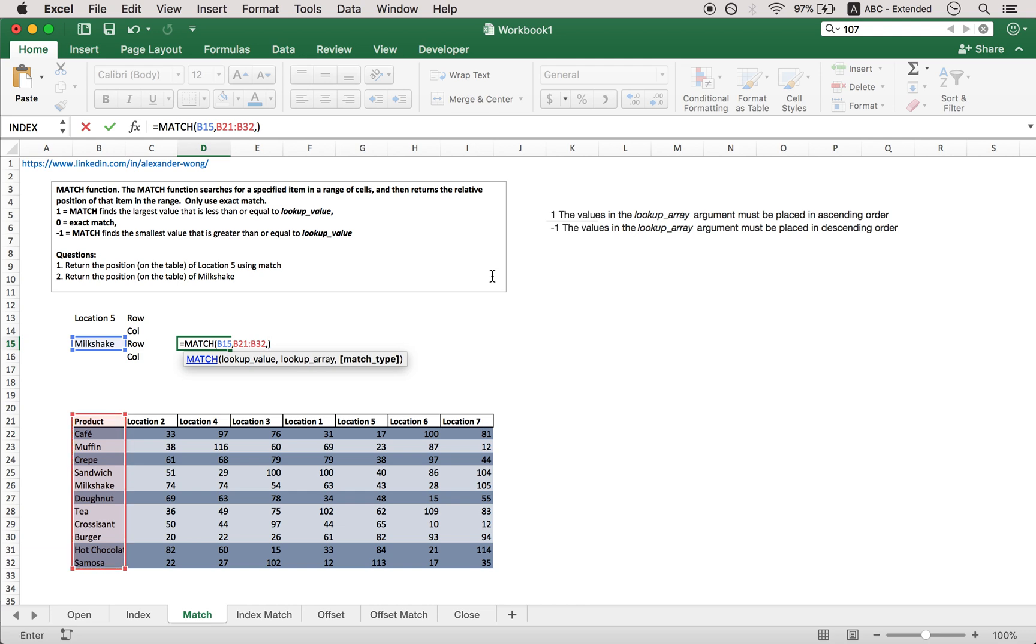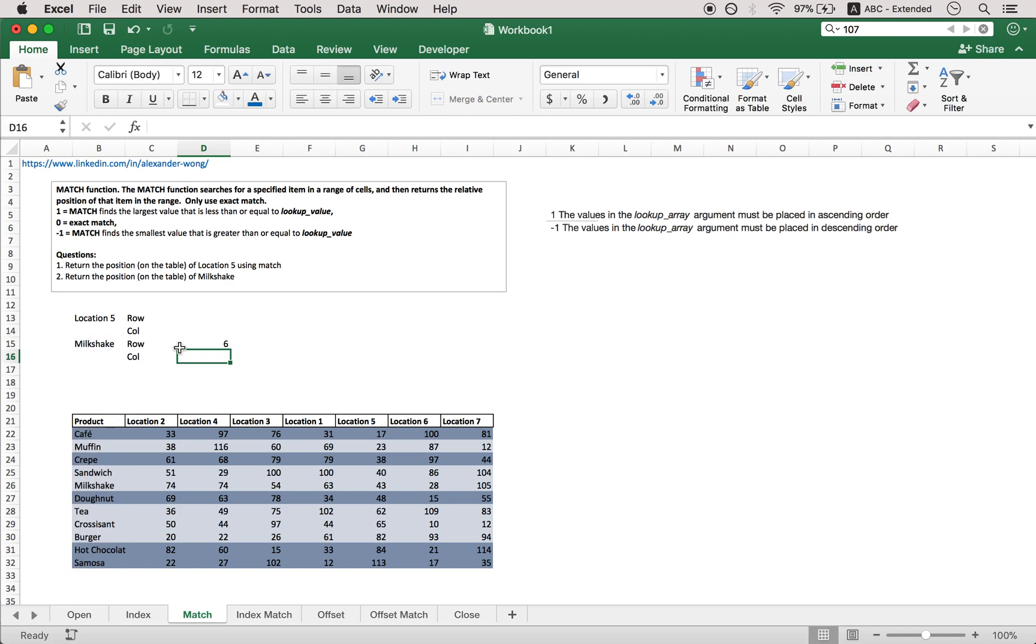And match type, usually just put in 0 to be sure. Excel's default should be 0 but sometimes it messes that up. We don't really use 1 or negative 1 that much to find greater than or equal to value. It's not extremely helpful for most daily operations. So here you have milkshake is in row 6. And that's 1, 2, 3, 4, 5, 6 right here.